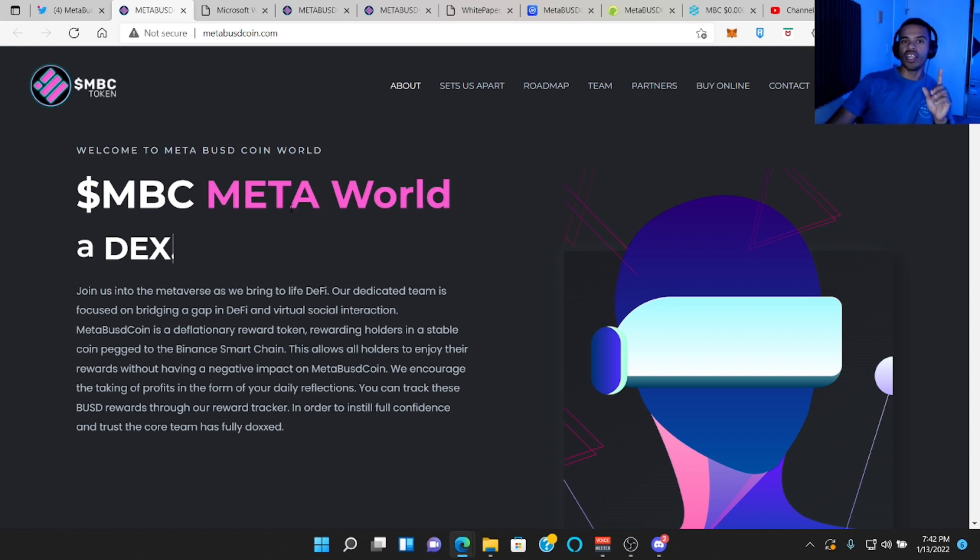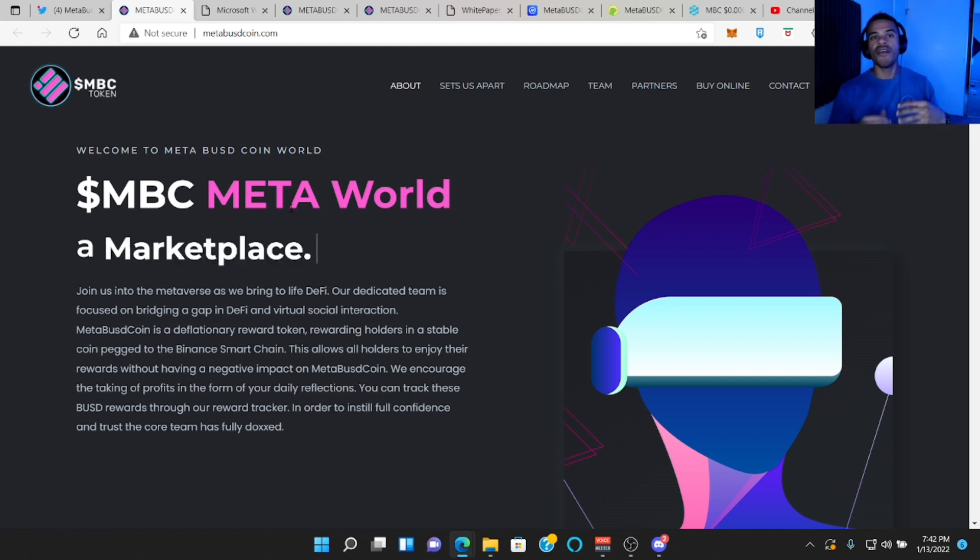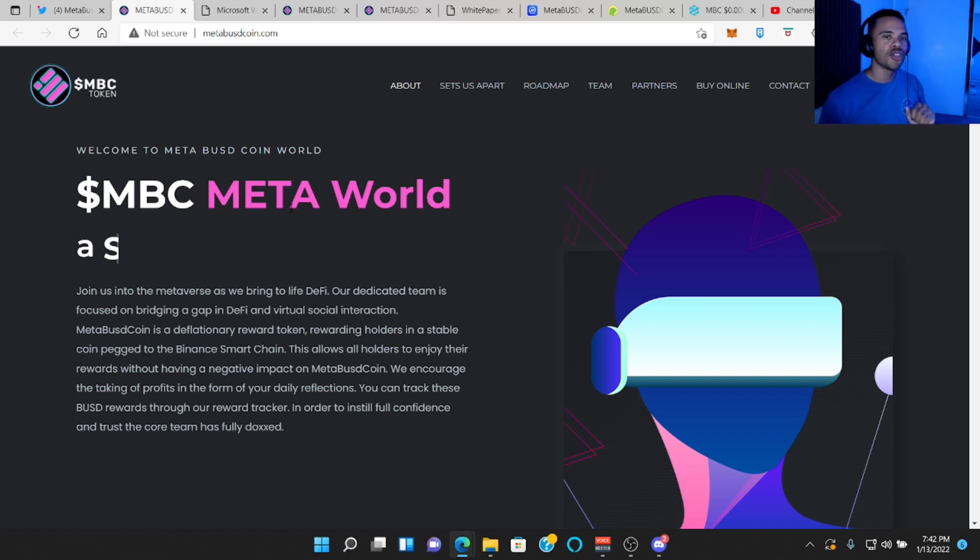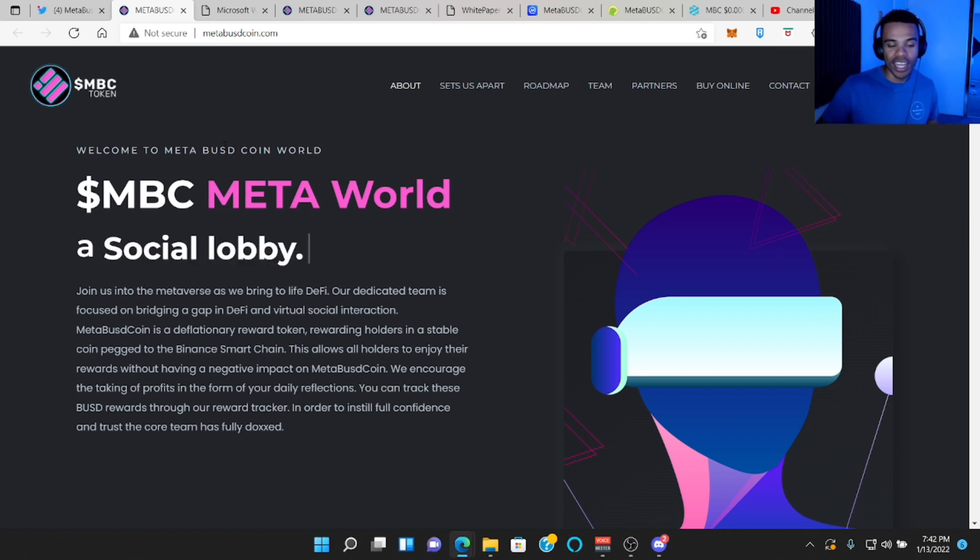Keep in mind guys, this is a paid promotional video. That means I partnered with the team of this token to take their product and put it in front of your eyes. But without further ado, let's jump into the video.